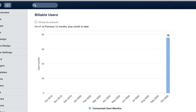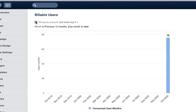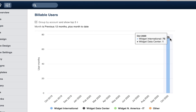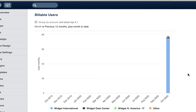This is the total number of user months that were consumed in October. You can also click this checkbox, which also is not very impressive with the current state of my data, but then you get a breakdown of the number of subscriptions per account — so you can see whether they were on the directory account level, or in my case there was one individual subscription consumed only in the Widget Data Center account.